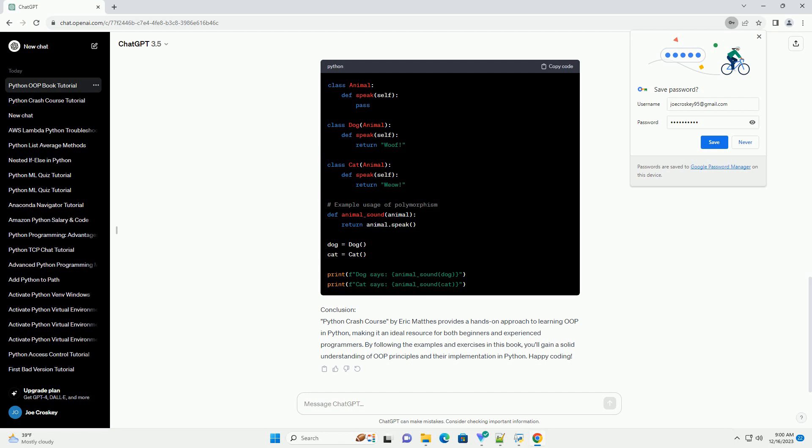Conclusion. Python Crash Course by Eric Mathis provides a hands-on approach to learning OOP in Python, making it an ideal resource for both beginners and experienced programmers. By following the examples and exercises in this book, you'll gain a solid understanding of OOP principles and their implementation in Python. Happy coding!